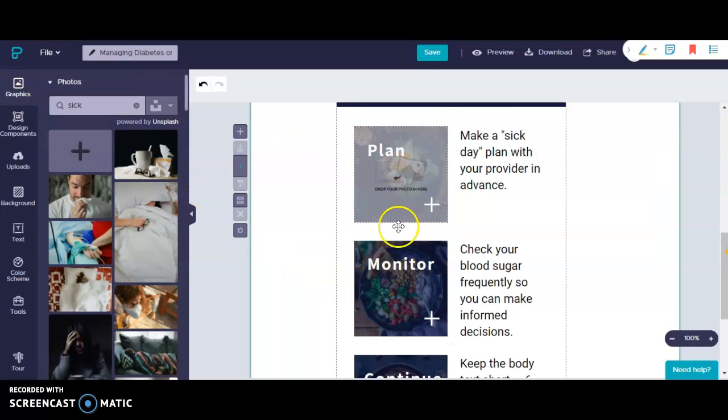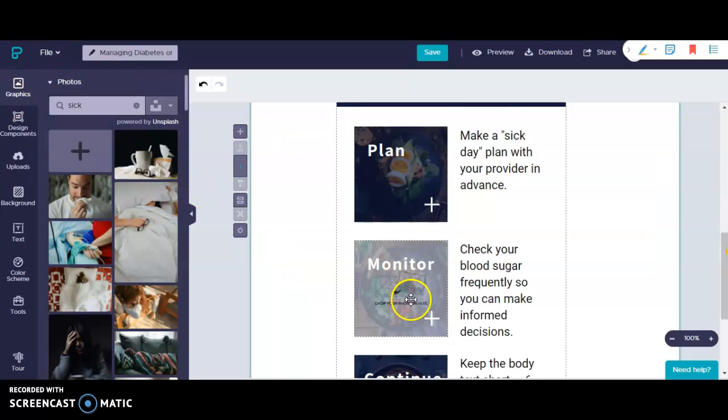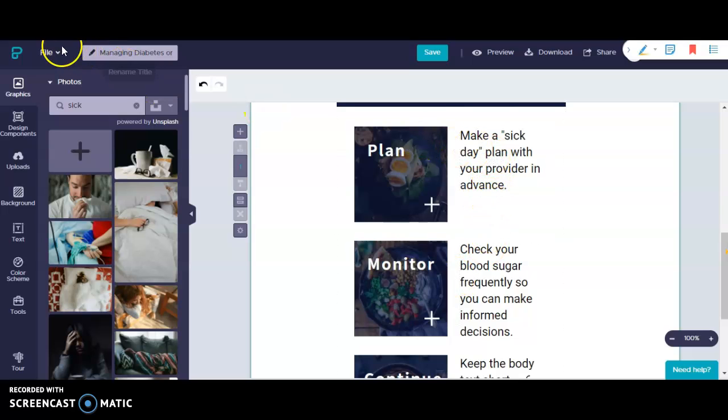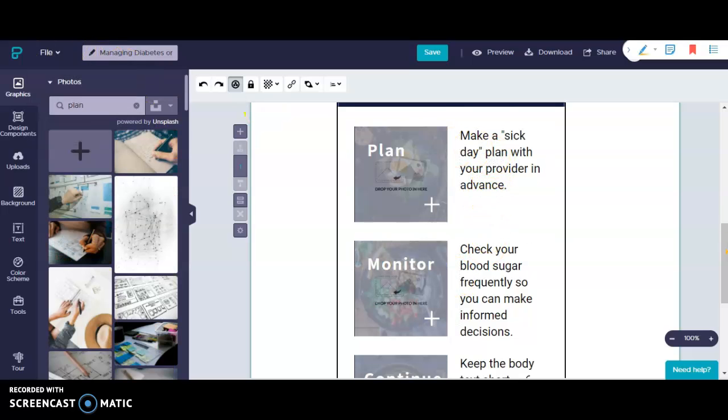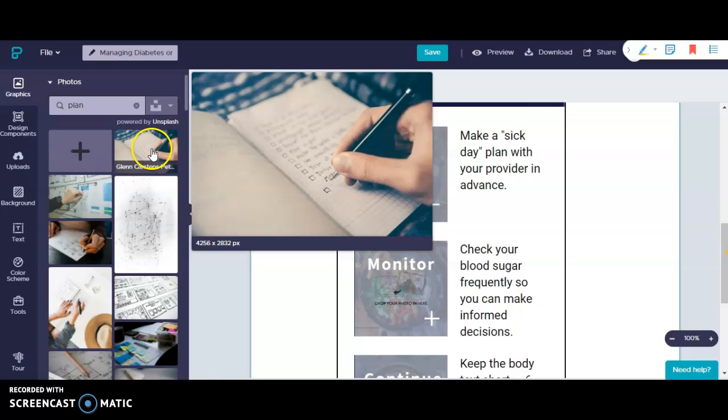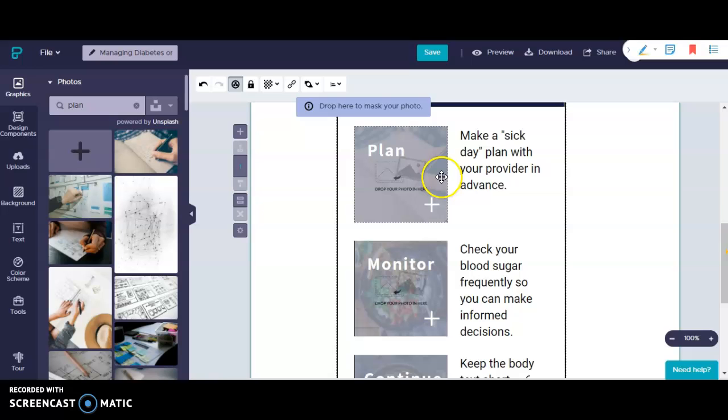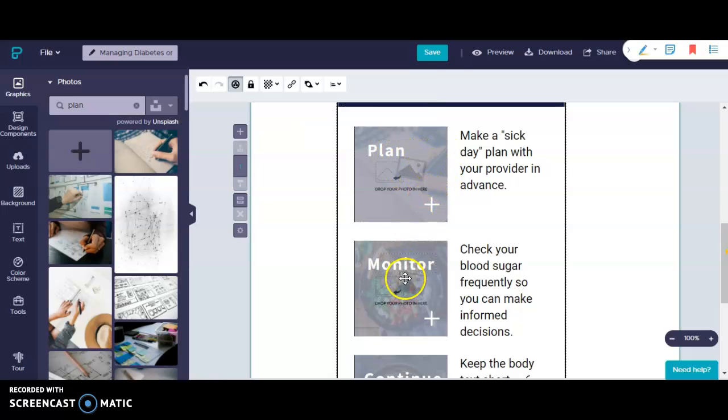Next I'm going to add graphics to each of the descriptions here in my list. I searched by the word plan and I found this graphic that I really like. So I'm just going to drag and drop it over into this box and you'll see that it shows up in the background. I'm going to do that for the rest of the images.